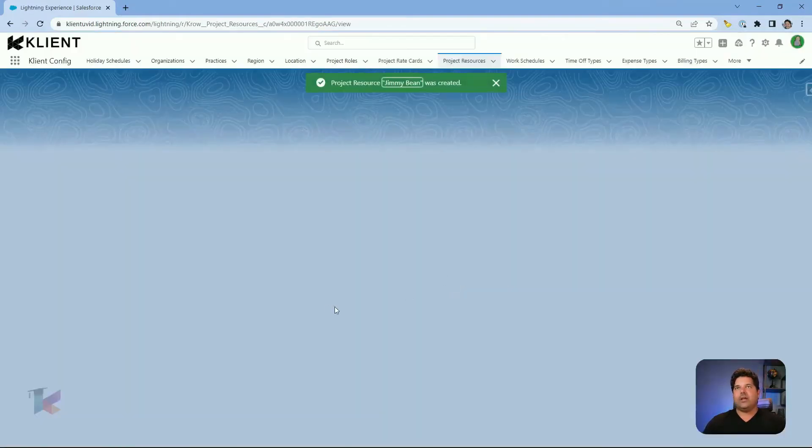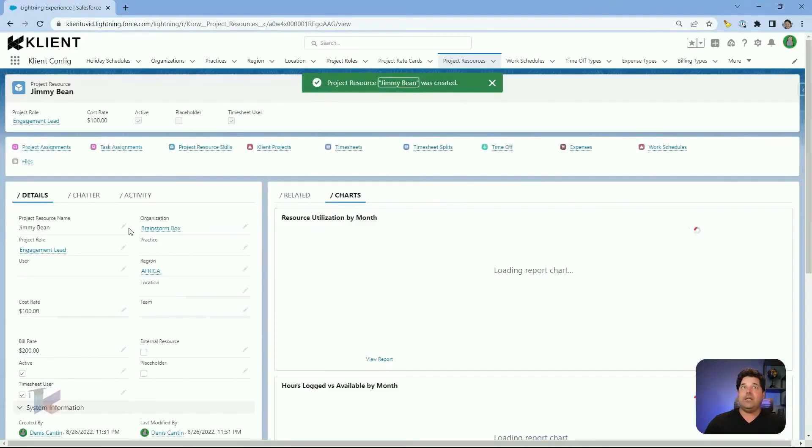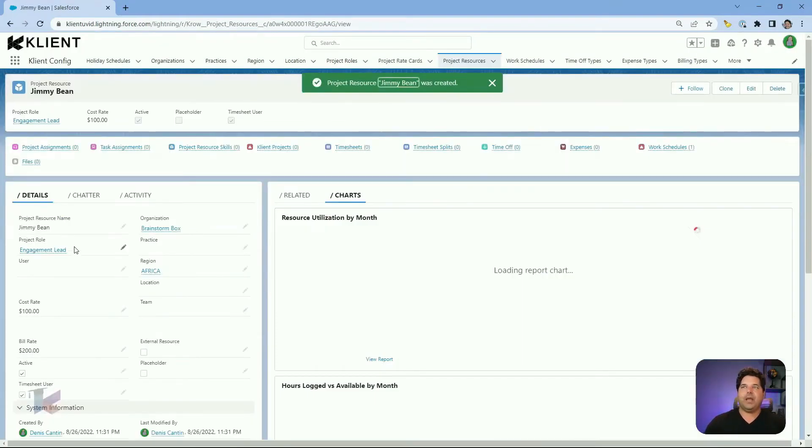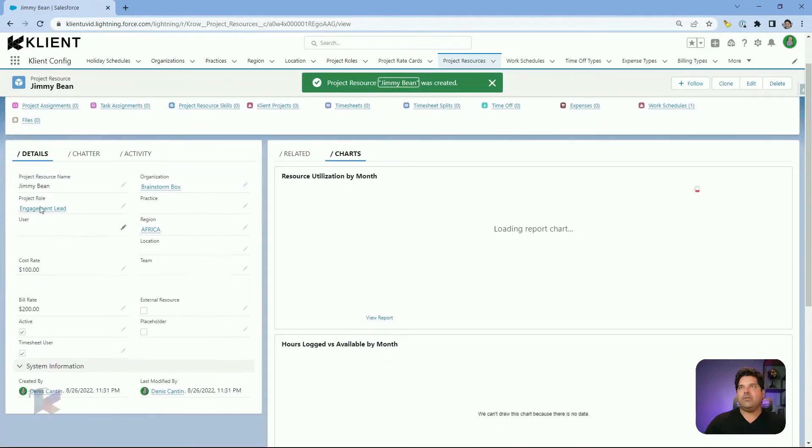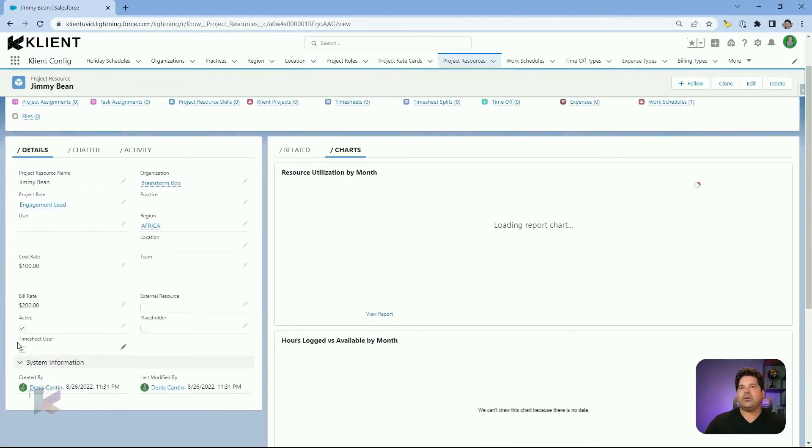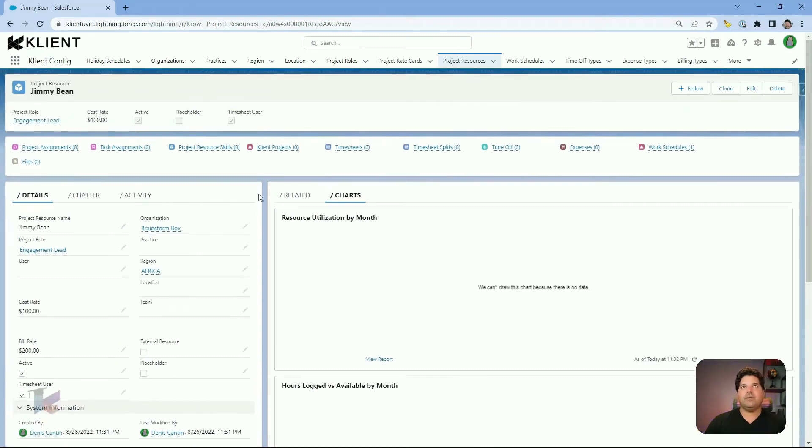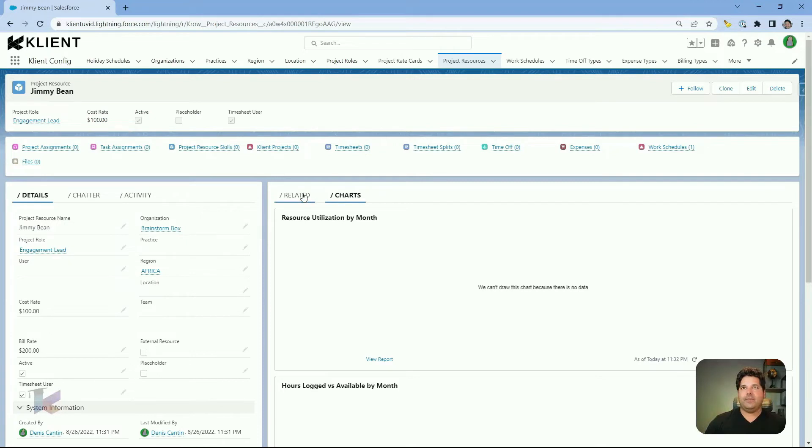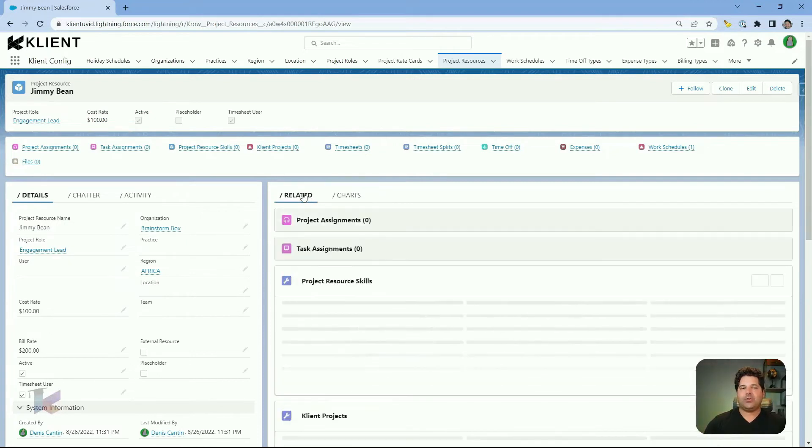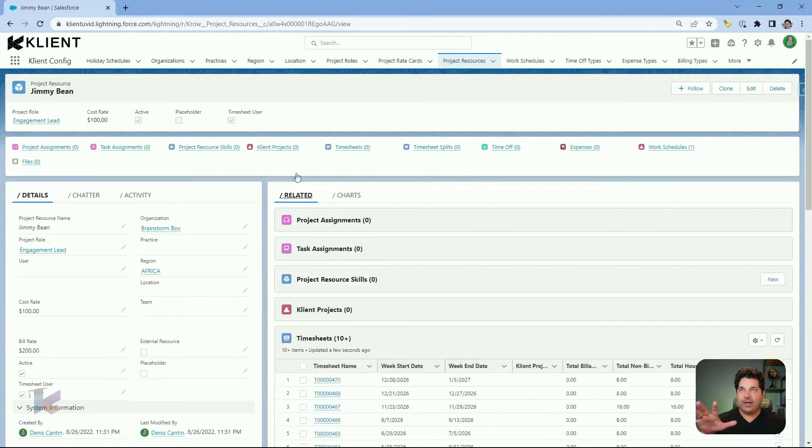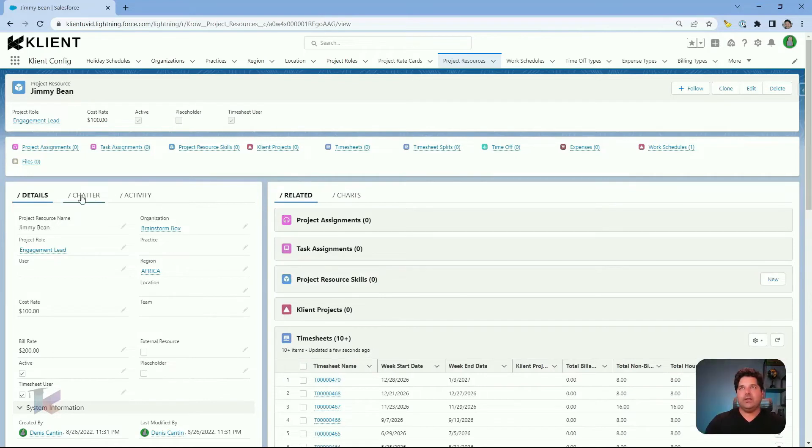Just save and look at my Jimmy Bean new project resource. Here's the information I entered from a different UI that is assigned in the details of this project resource. And I can see a lot. And this is the way Salesforce works. So you've got the object, the project resource, and all the related objects.